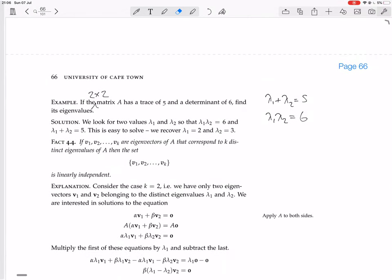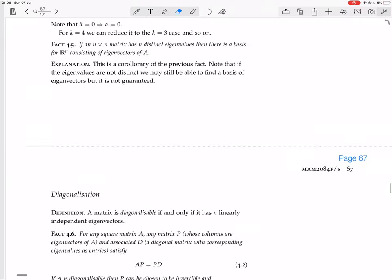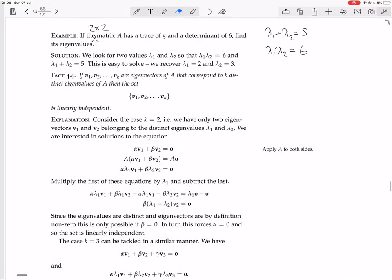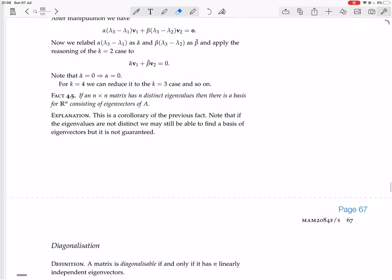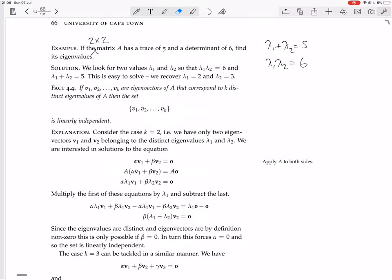We can't tell what the eigenvectors are, though, because that does depend on the actual matrix. There's a nice meaty proof remaining in this section, so I'm going to leave that to the next video.